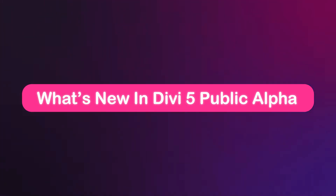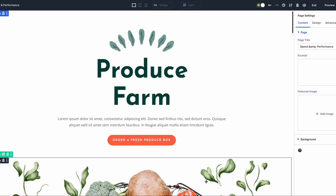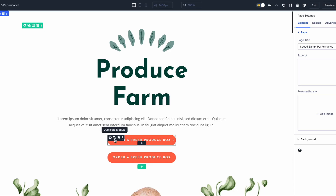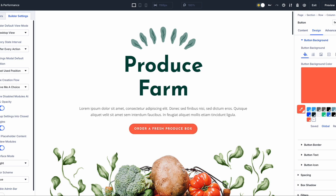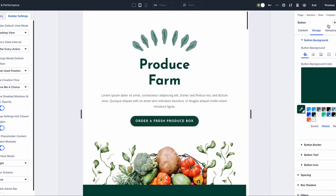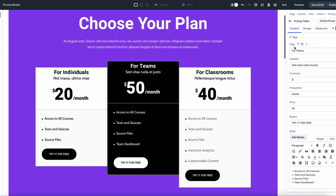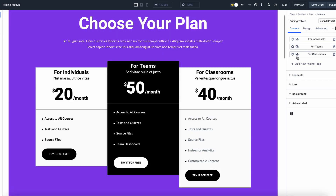Switching to Divi 5 public alpha can significantly improve your design workflow and boost productivity. You will notice a significant increase in performance with quicker loading times and smooth operations, meaning you spend less time waiting and more time working. The new interface is user-friendly and easy to navigate, reducing the time you spend searching menus and settings.